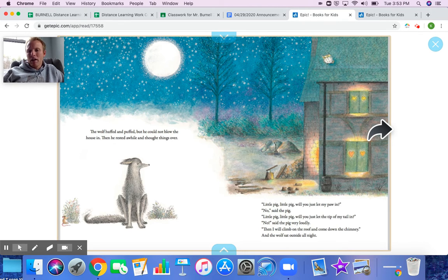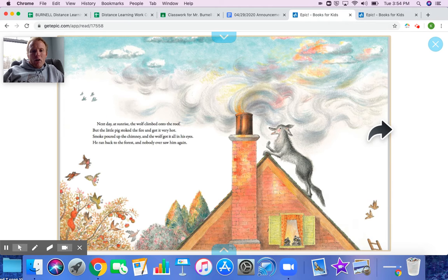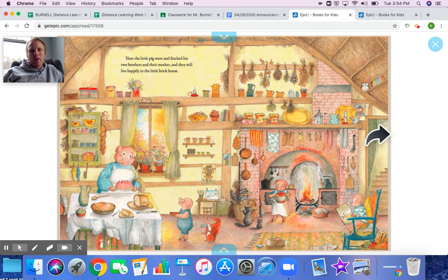'Then I will climb to the roof and come down in the chimney.' The wolf sat outside all night. The next day at sunrise, the wolf climbed onto the roof. But the little pig stoked the fire and got it very hot. Smoke poured out up the chimney and the wolf got it all in his eyes. He ran back to the forest and nobody ever saw him again. Then the little pig went and fetched his two brothers and their mother, and they lived happily in the brick house.